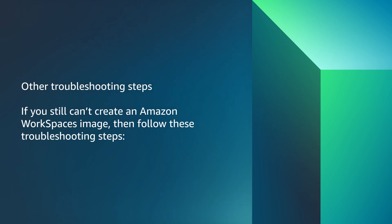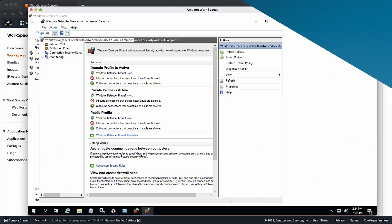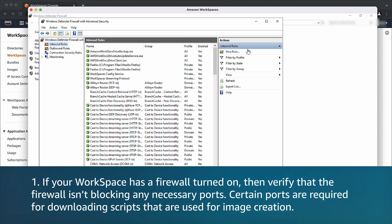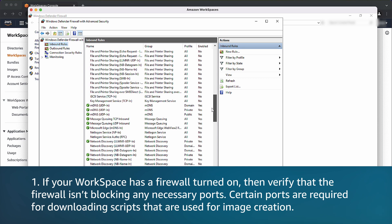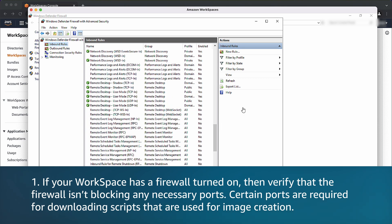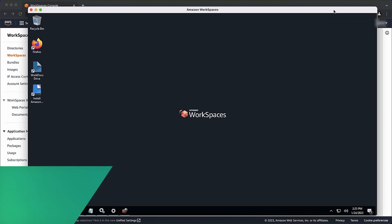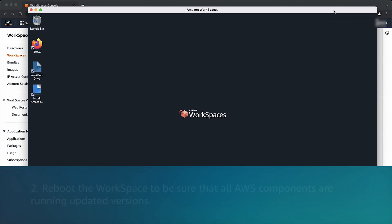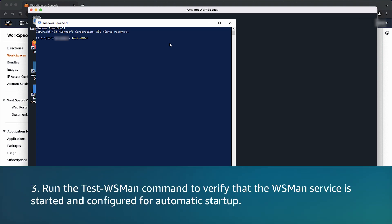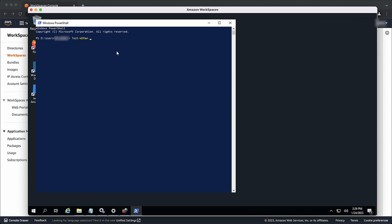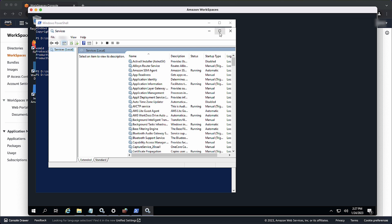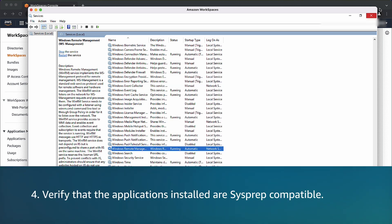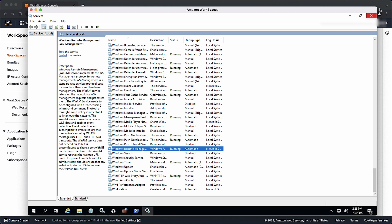Other troubleshooting steps. If you still can't create an Amazon Workspace's image, then follow these troubleshooting steps. If your workspace has a firewall turned on, then verify the firewall isn't blocking any necessary ports. Certain ports are required for downloading scripts that are used for image creation. Reboot the workspace to be sure that all AWS components are running updated versions. Run the test-wsman command to verify that the WSMAN service is started and configured for automatic startup. From PowerShell, enter test-wsman to show running. Run services.msc command. Verify that the applications installed are sysprep-compatible. For more information and prerequisites for custom image creation, see the link Create a Custom Workspace's Image and Bundle along with other AWS documentation in the video description.